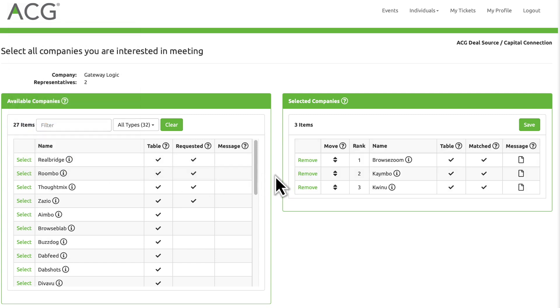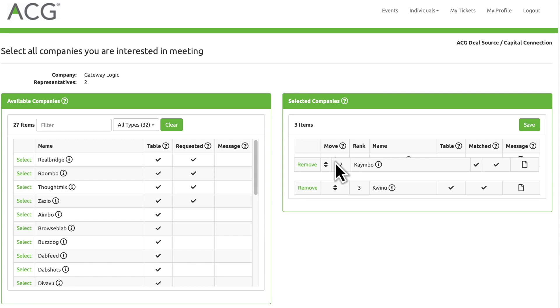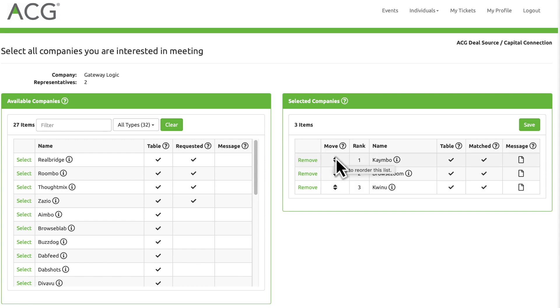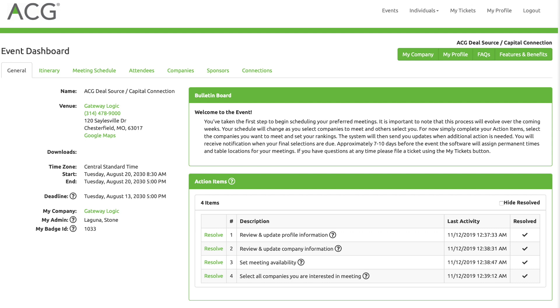And prioritize your selected company list by dragging and dropping. When you're finished, be sure to save your changes.